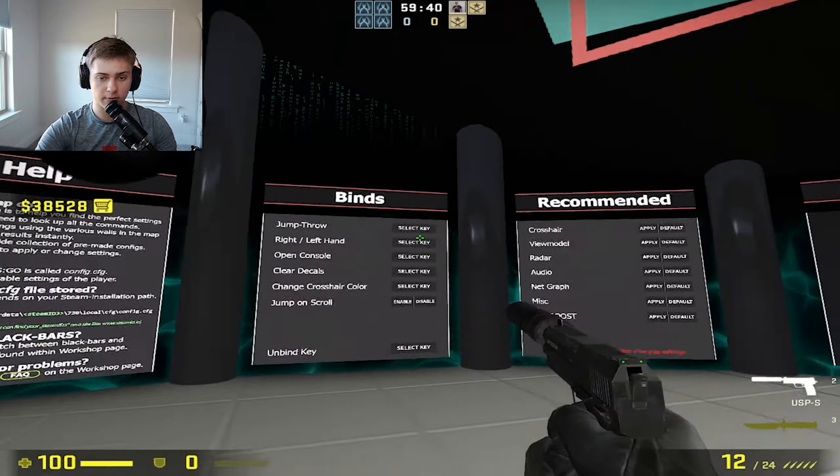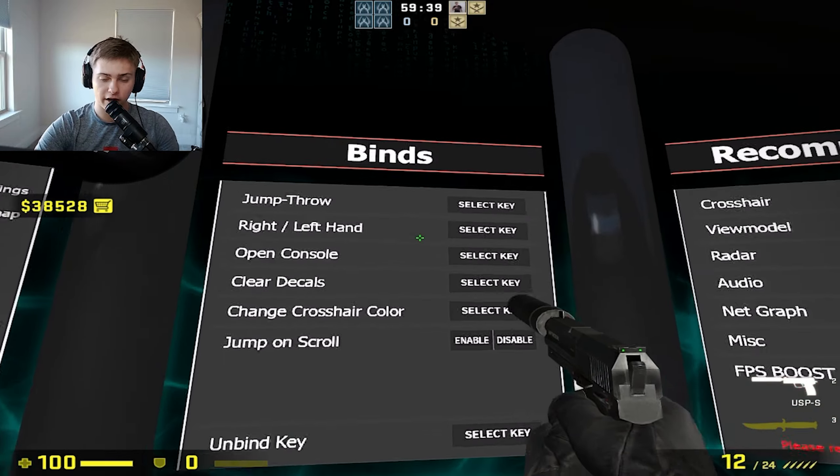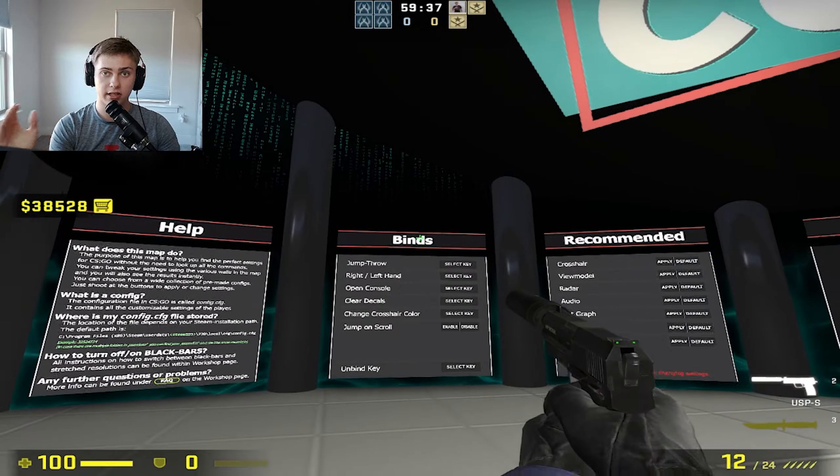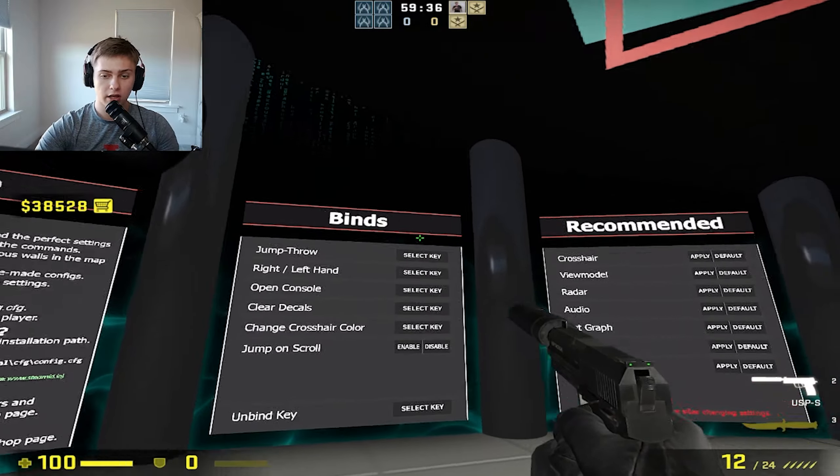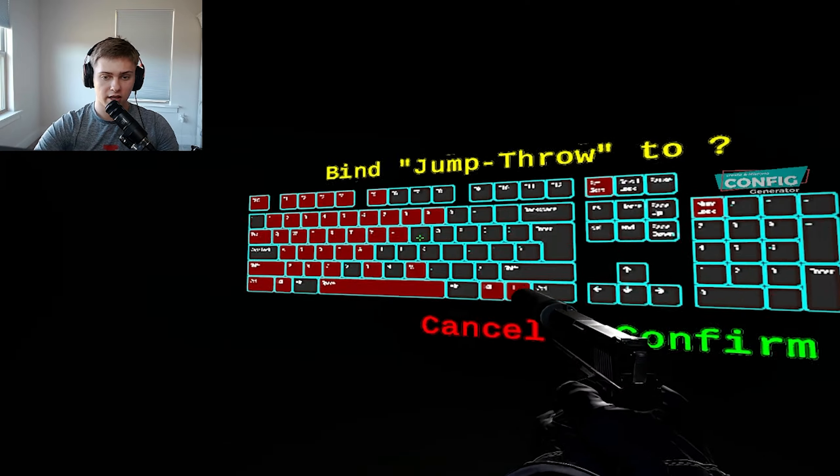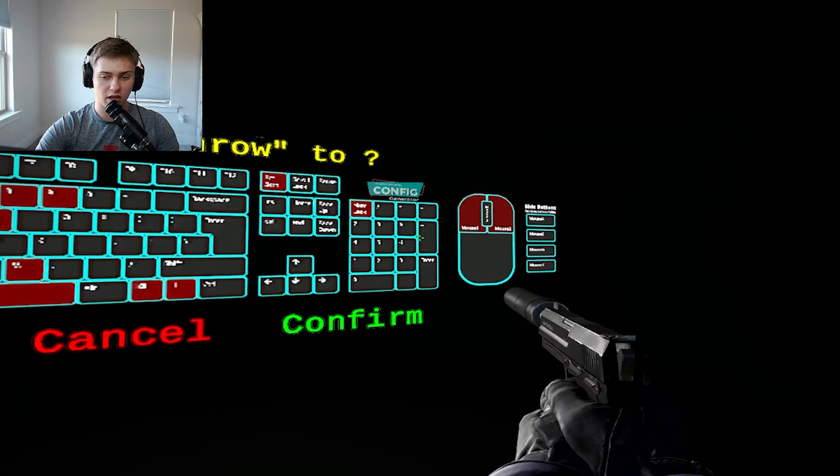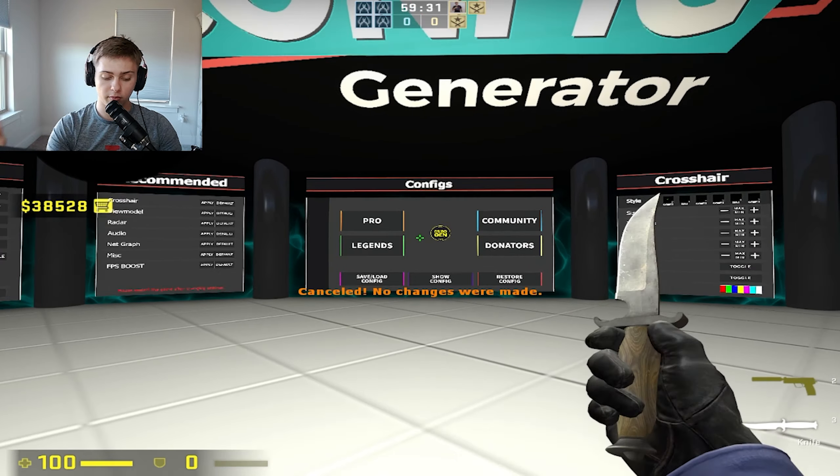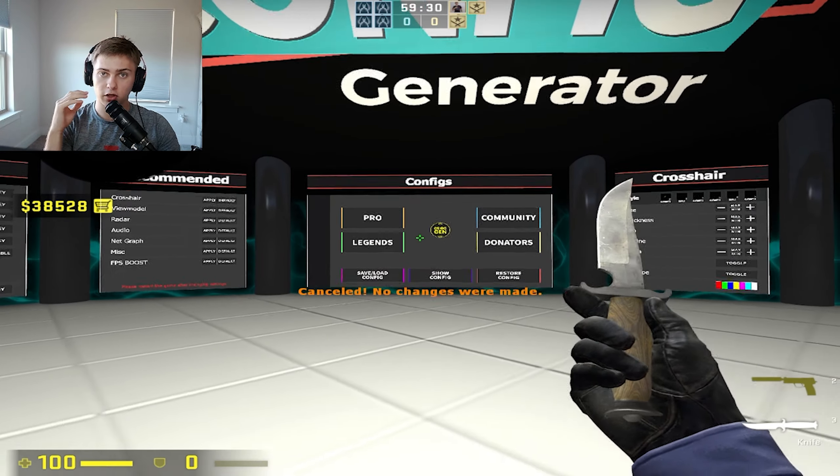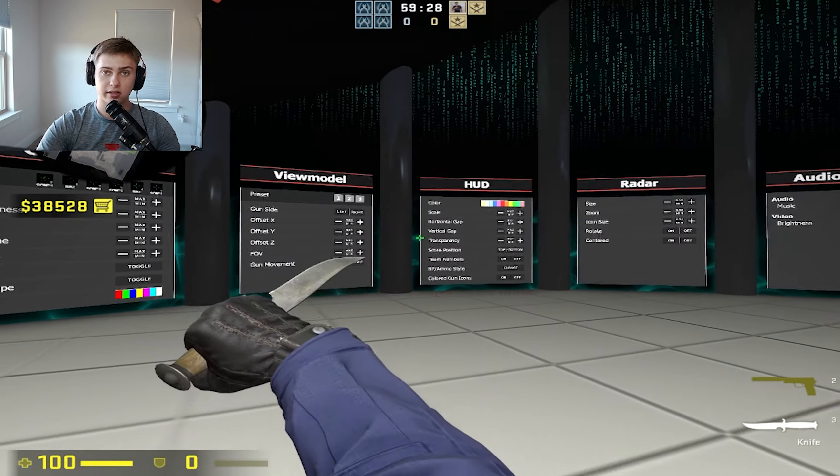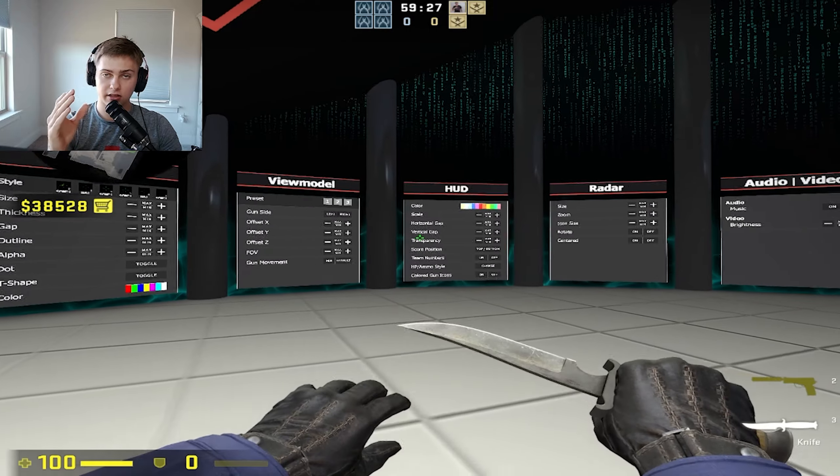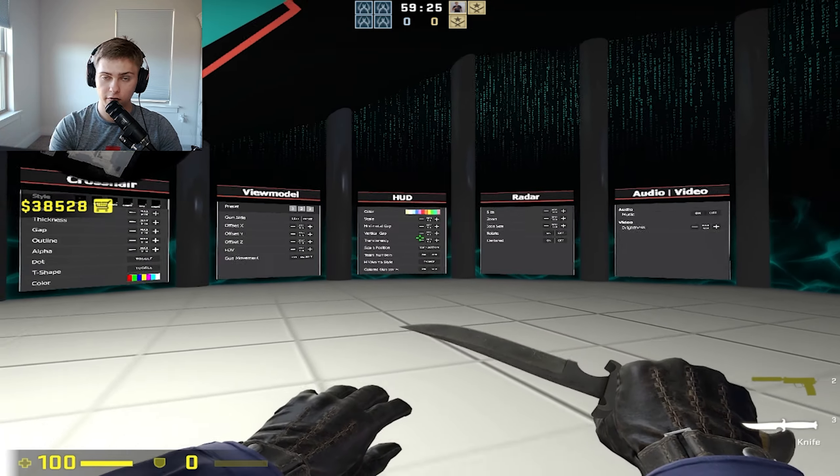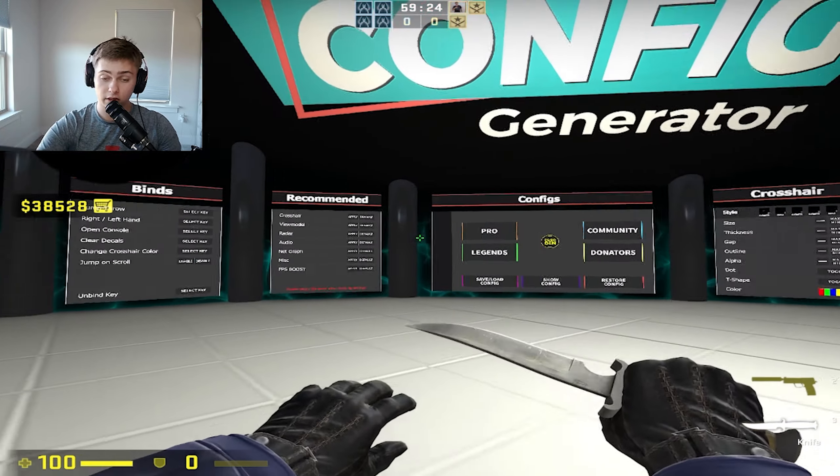This bind section is very helpful. If you do not know what a jump throw bind is or you need one, you can come over here and select the key and click on the keyboard and it will get you a jump throw bind. When you click it, you're going to throw a nade and it's going to land consistently every single time. If you are a new player, you need this bind.